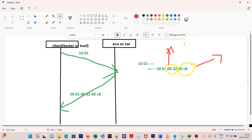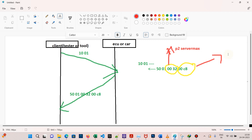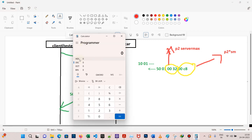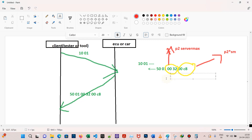0x0032 is P2 server max and 0x00C8 is P2 star server max. These values are in hexadecimal, so we need to convert them. Open the calculator, go to programmer mode, select hex, and type 0032 — we get 50, which is 50 milliseconds.